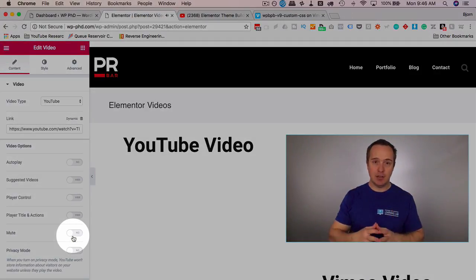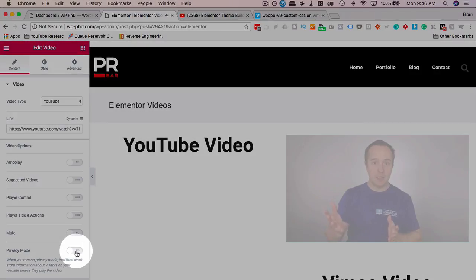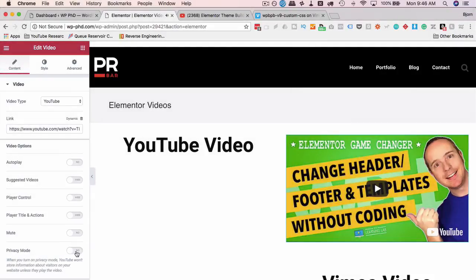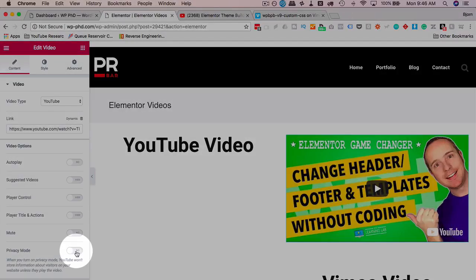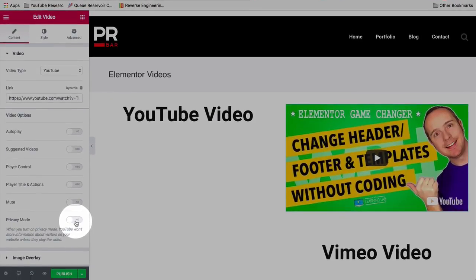You can mute the video if you want by choosing this option. There's a privacy mode, which makes it so that YouTube does not track data from the video, unless they go to YouTube website, then they track data. But if you choose this on your site, it won't track their data.